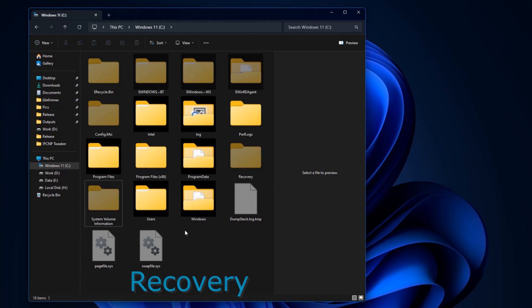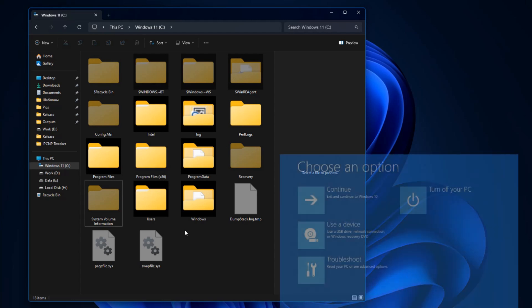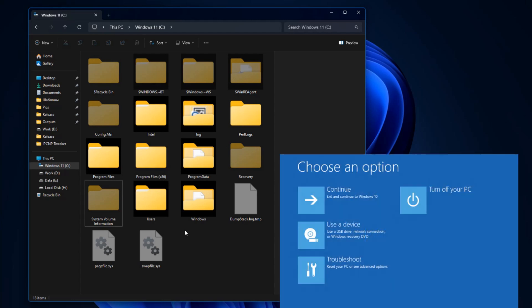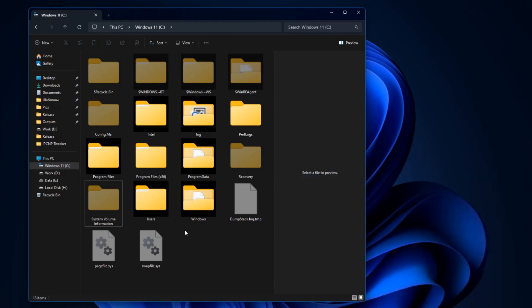Recovery. This folder is protected for a reason. It contains the files necessary to run the system recovery program in the event that Windows cannot boot. This is a useful thing and it's good to know how to use it. Therefore, we do not touch this folder.